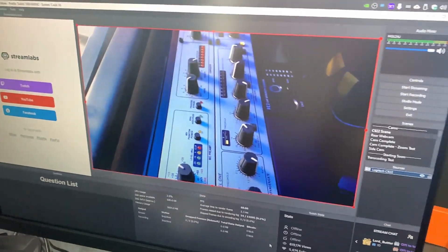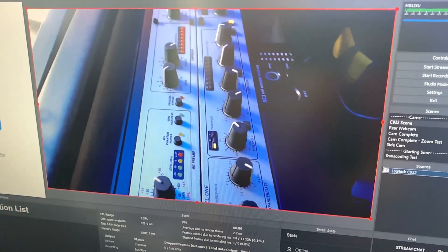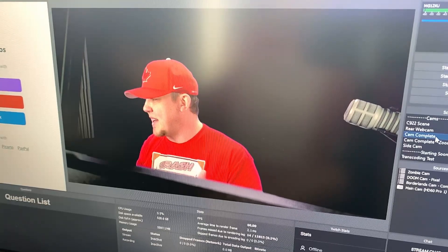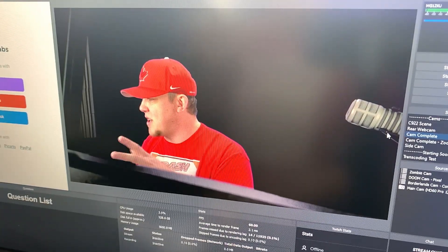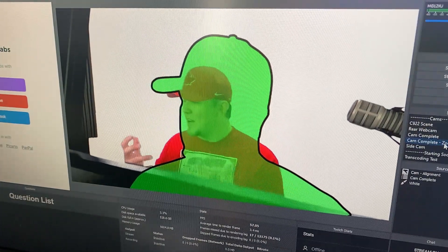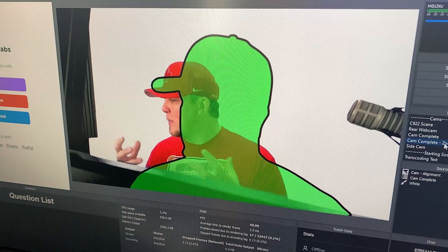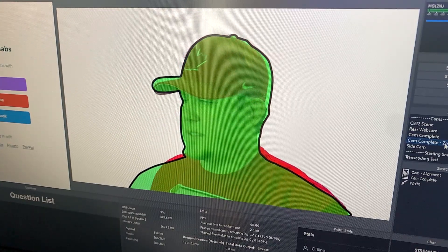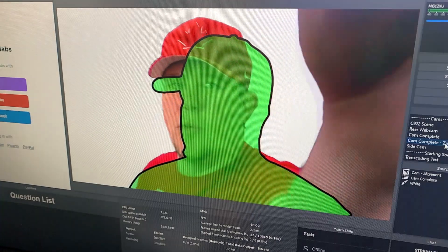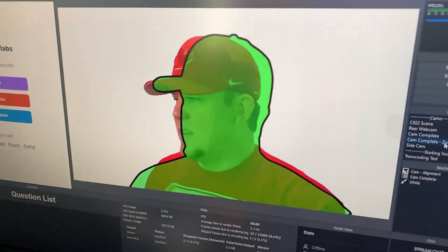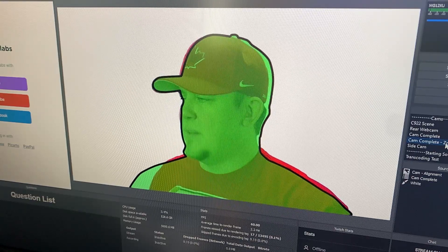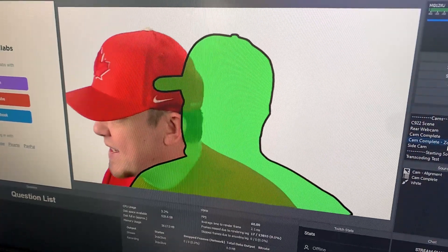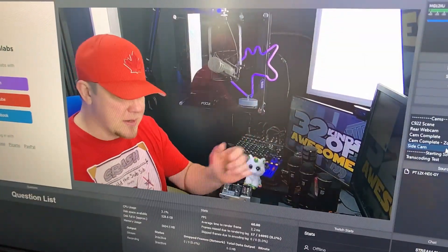Rear webcam — adjust it, make sure it's working properly. Done. Cam Complete zoom test — my main cam is slightly overexposed but it changes when I zoom in. I have an outline of exactly where I need this camera for everything to line up properly. Adjust the zoom, don't want to fill in the green with my face. That's pretty good.